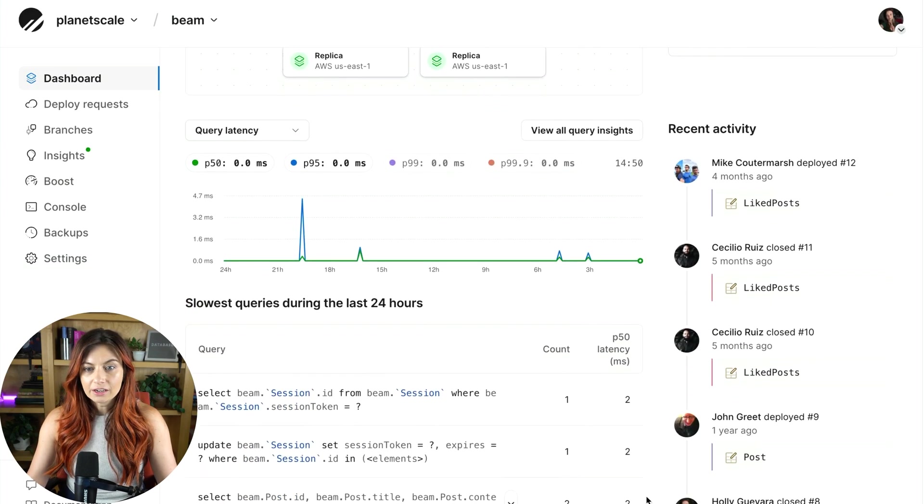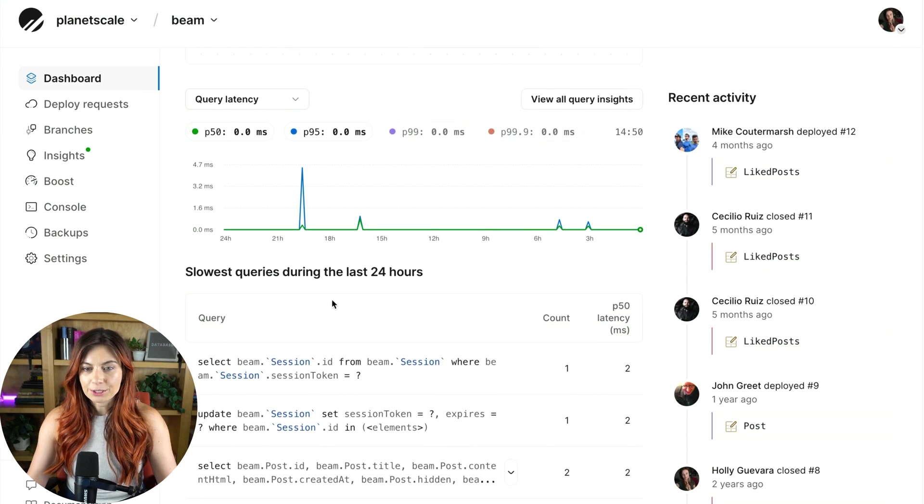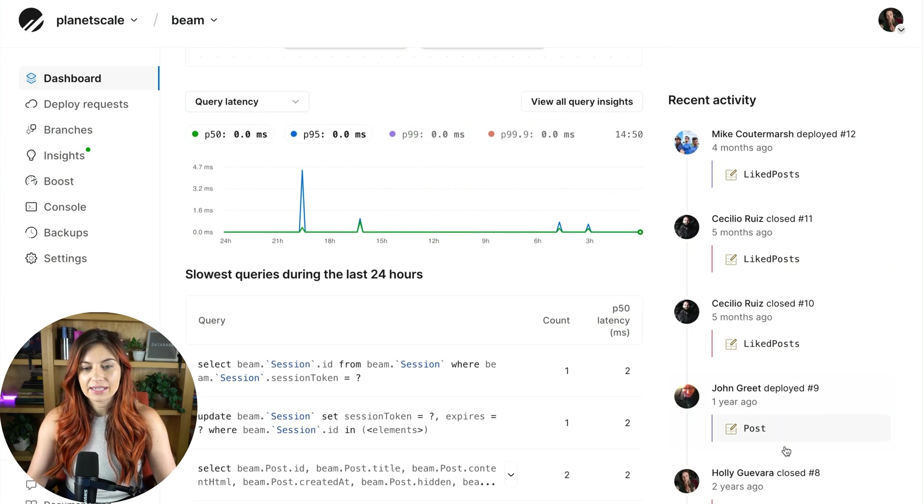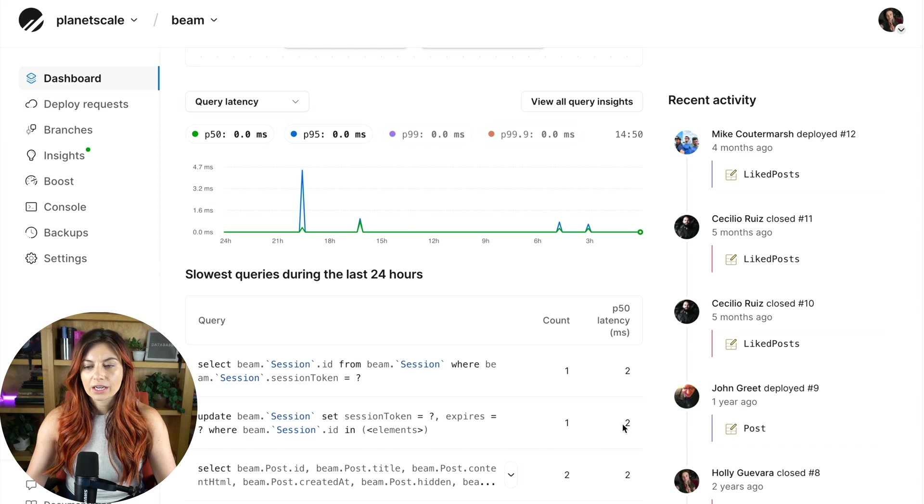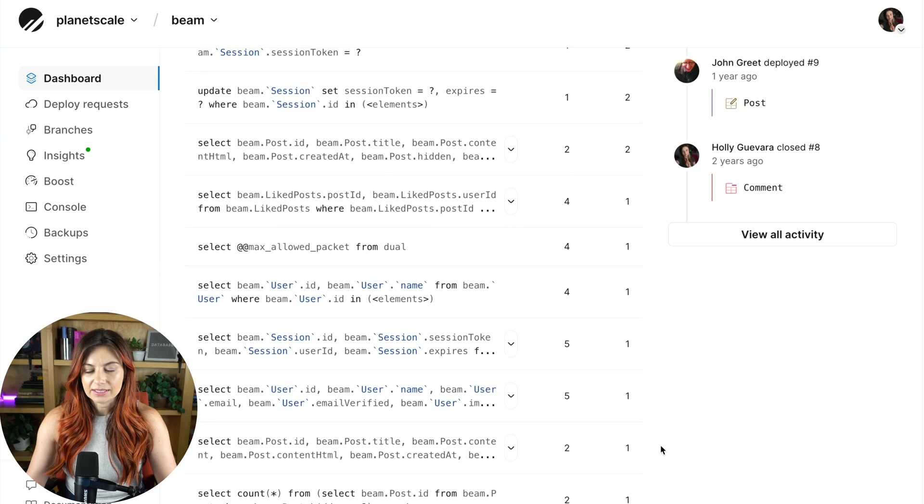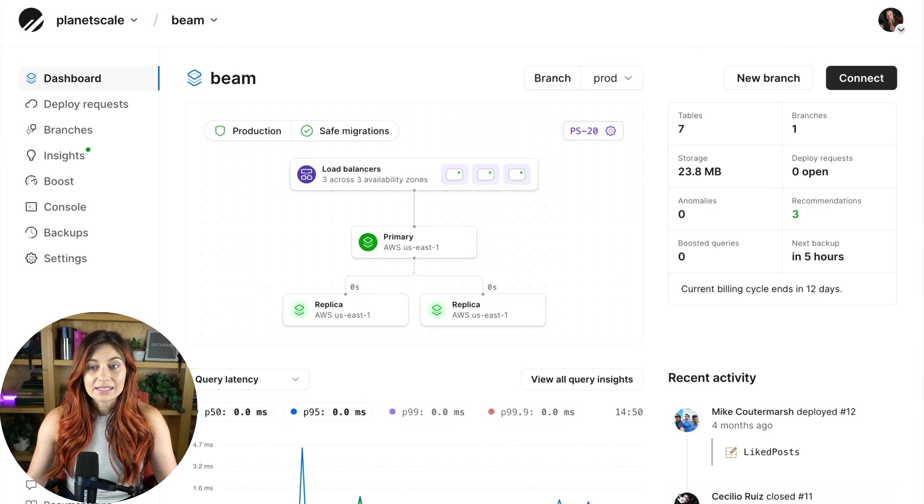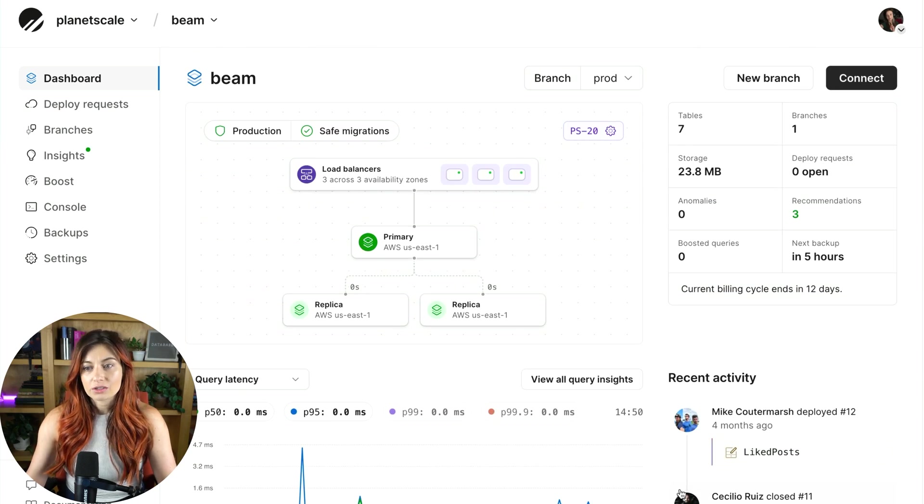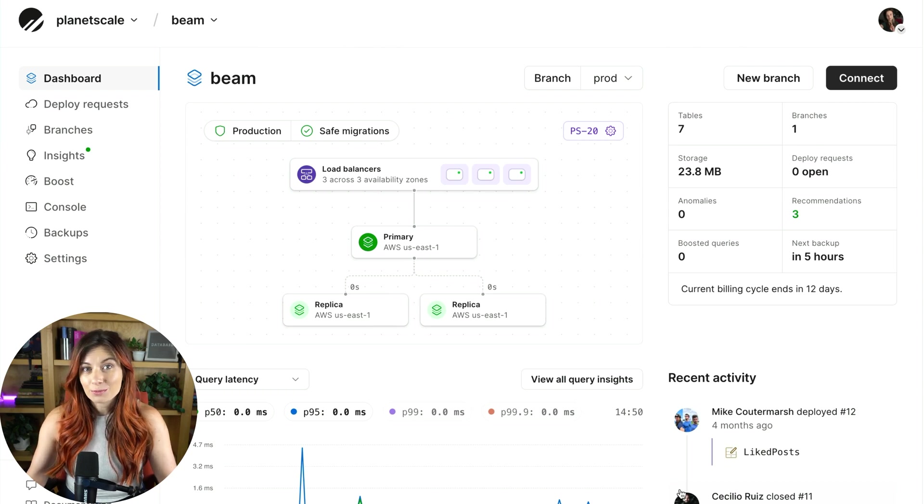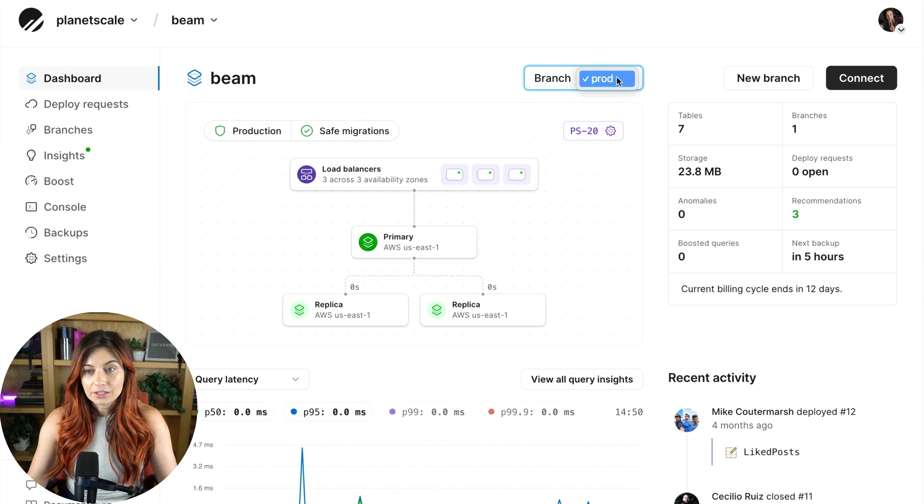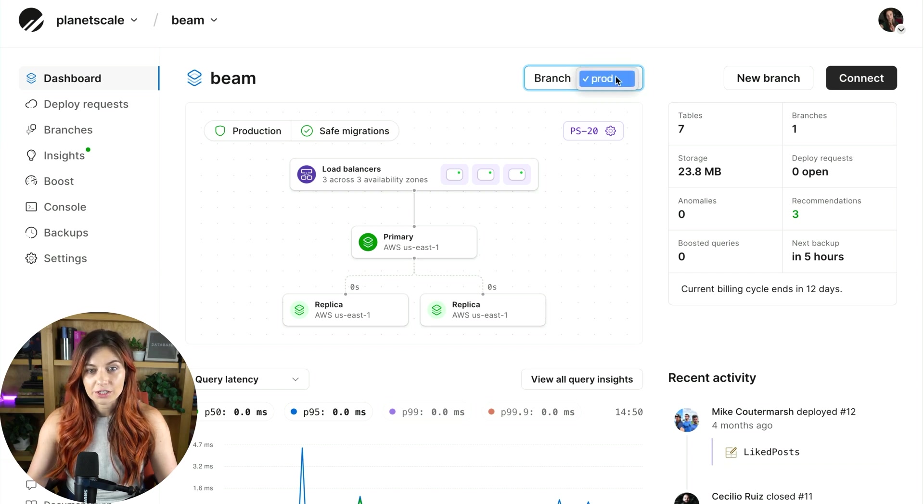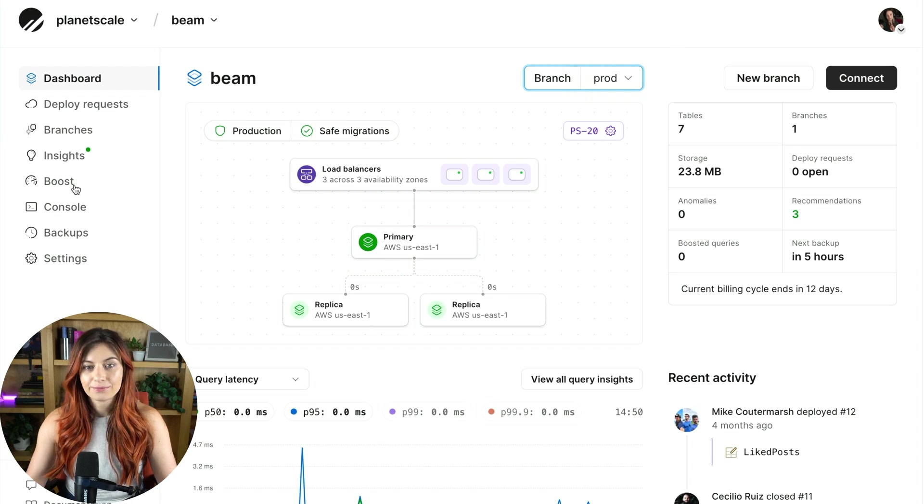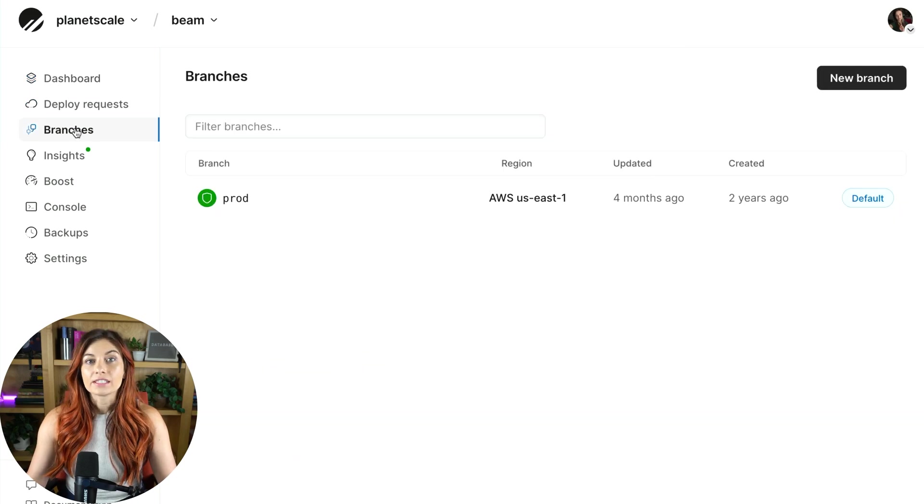And then down here, you'll see some information about your queries, recent activity with deploy requests and everything. We're going to go through all of this in a second. But this dashboard is meant to be just a great, quick, at-a-glance overview of what's going on with your database. You can also choose to switch branches. So if you have multiple branches on your database, you can view any of those from here as well.